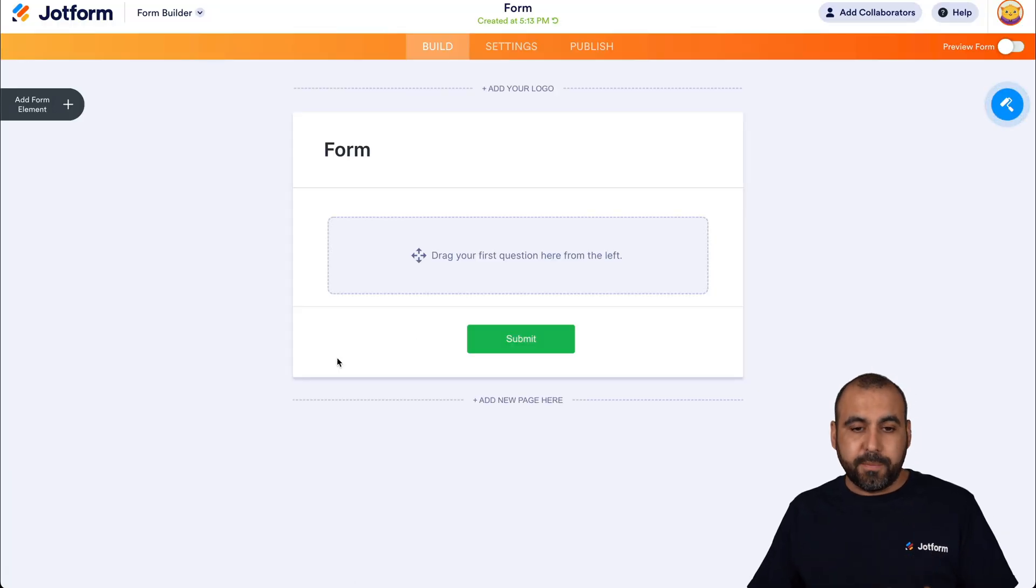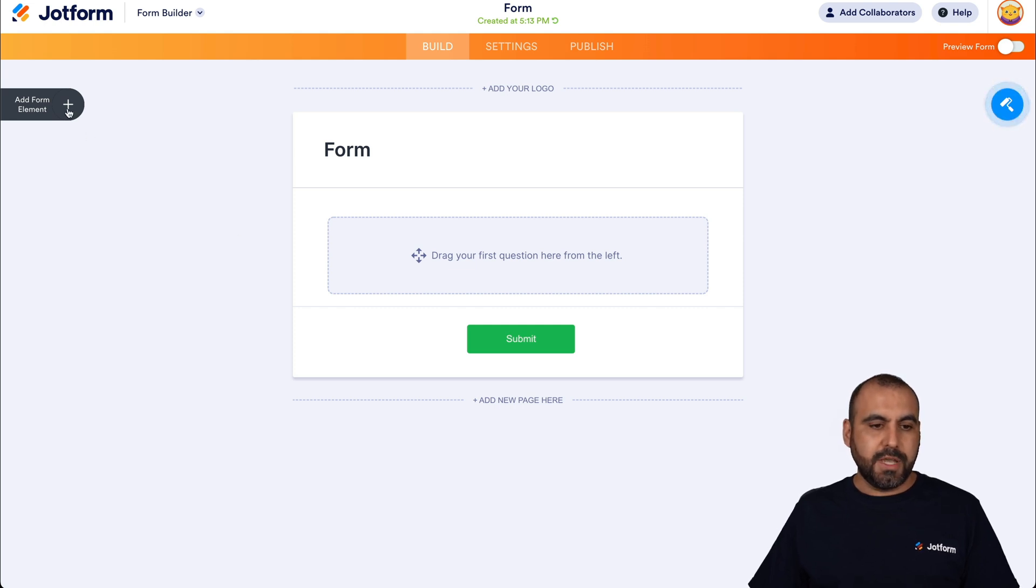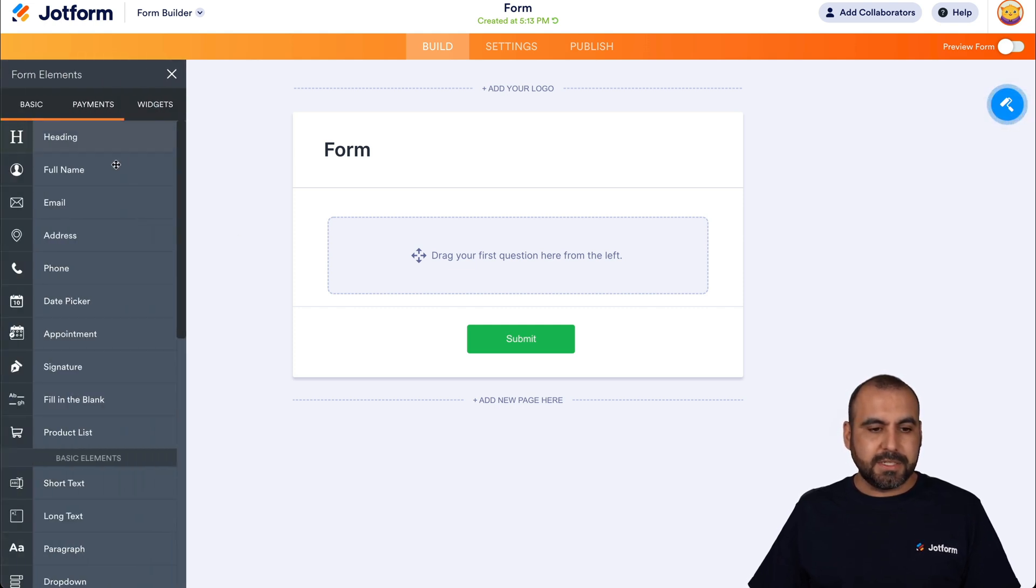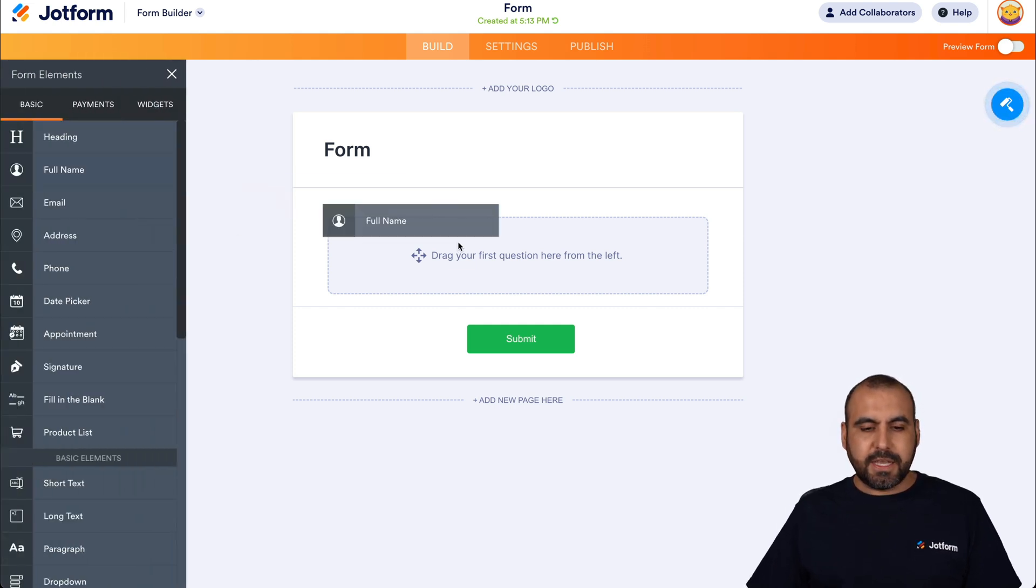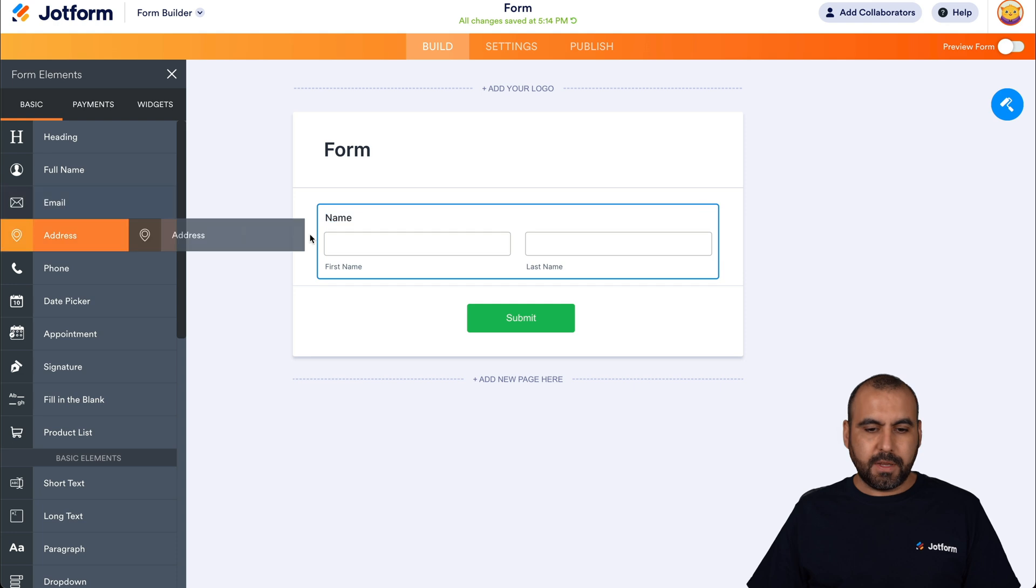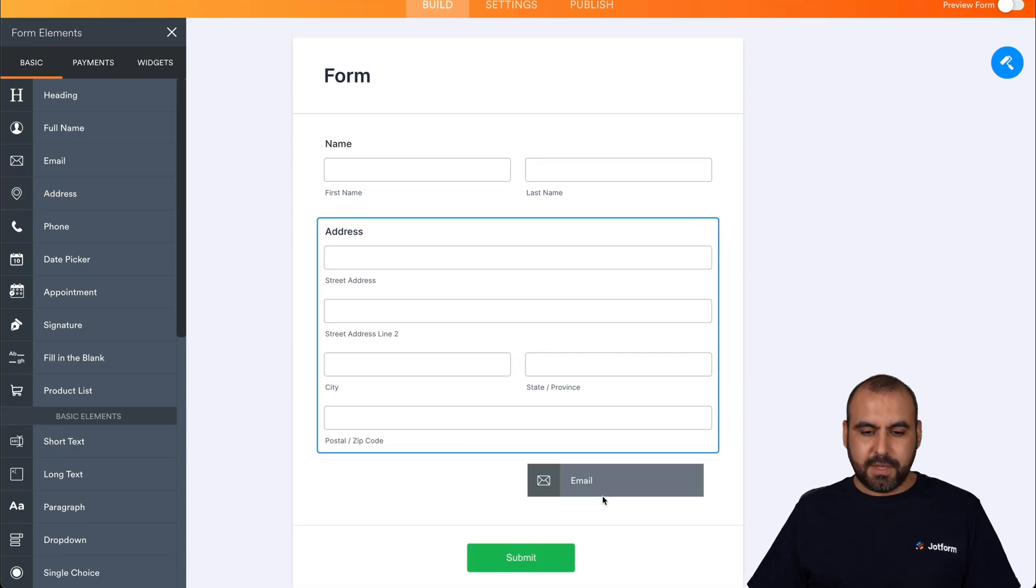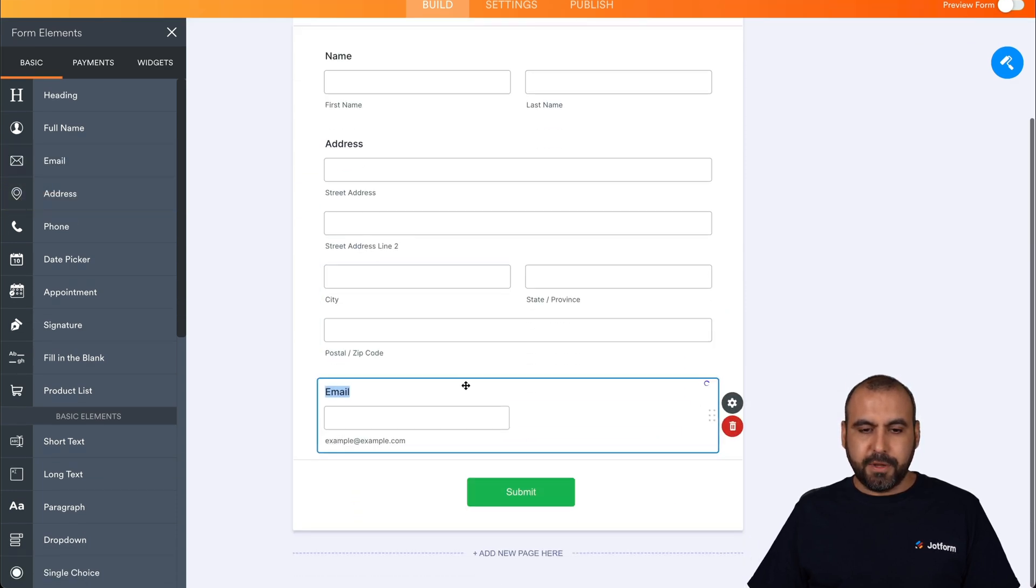Okay, this is our JotForm Builder. Let's drag in some basic elements for this demo form. We're going to add form elements. And in this case, we'll add the full name, address, and email.